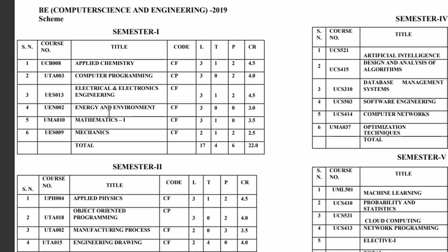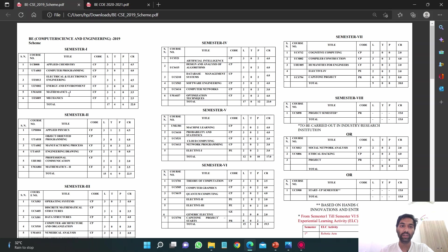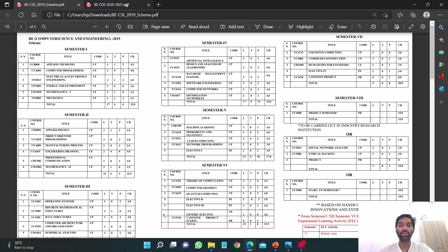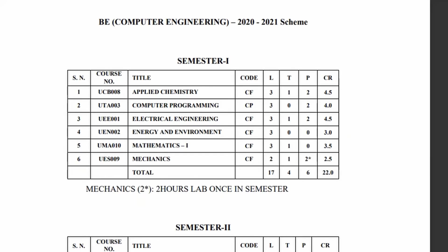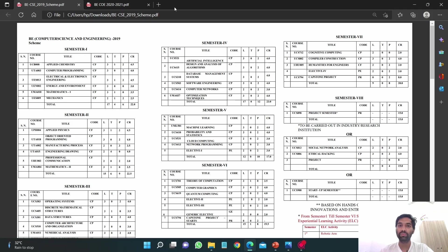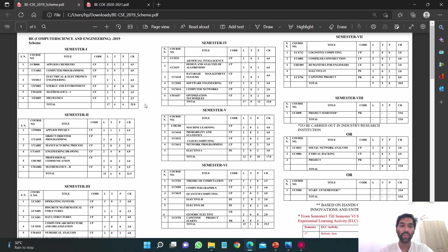Energy and Environment which is EVS, Mathematics 1, and Mechanics. Let me show you the COE syllabus. In the first semester you can see it's almost similar apart from this subject, Electrical Engineering. Otherwise it's similar.